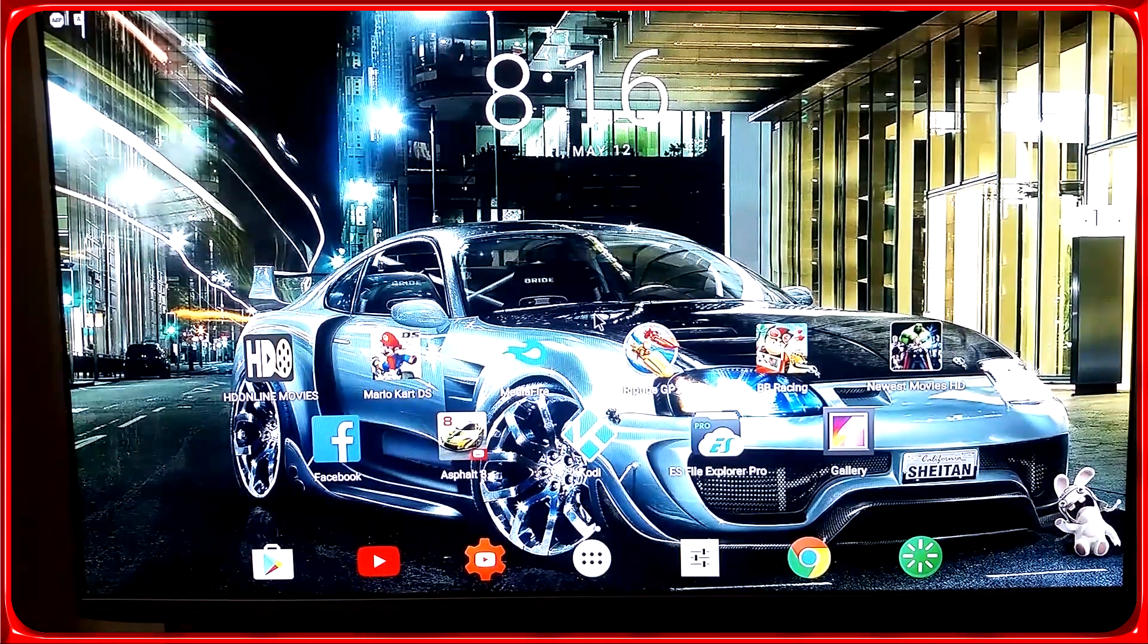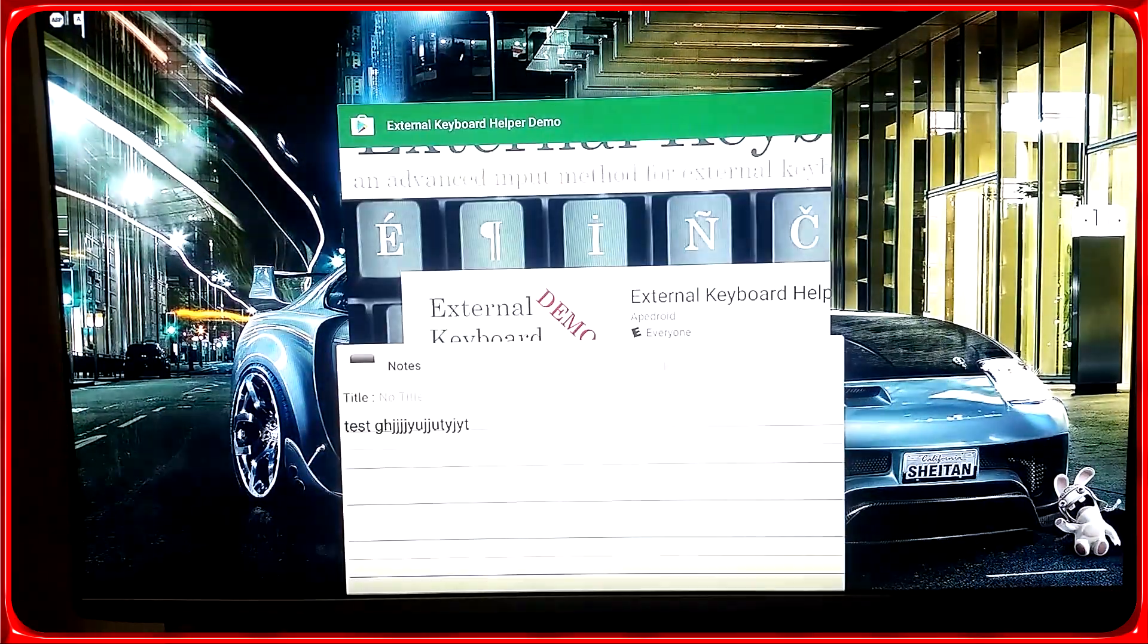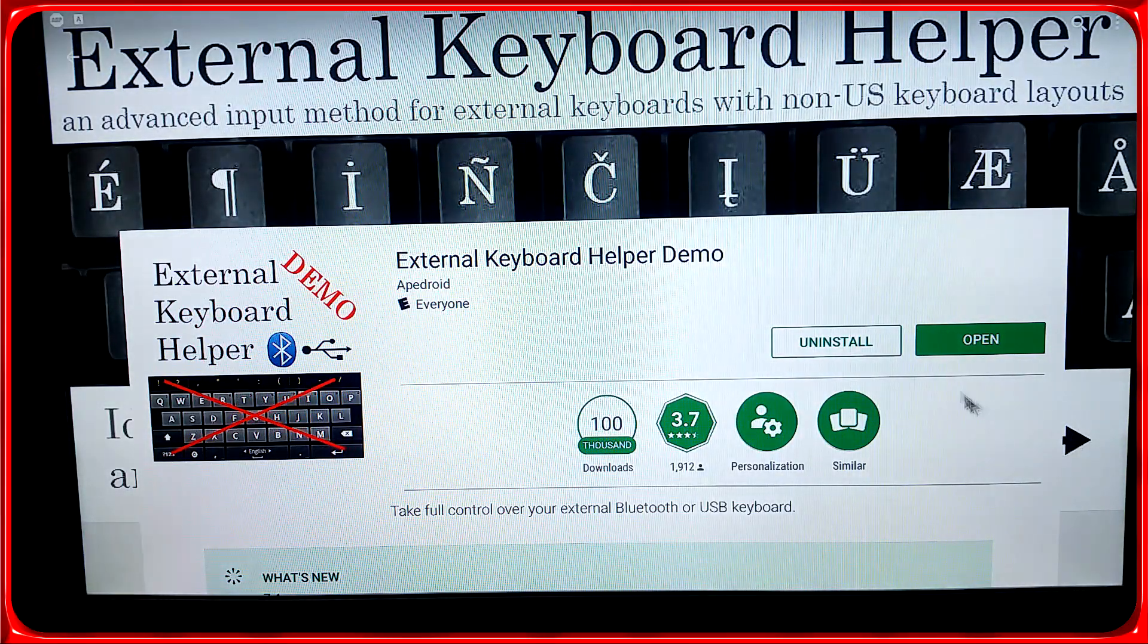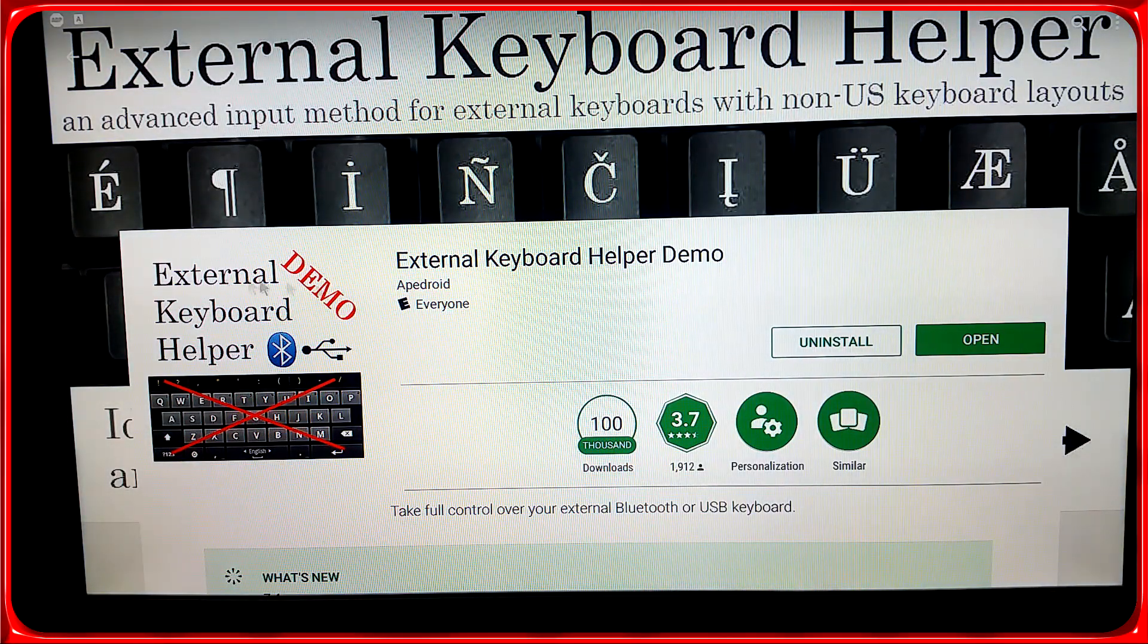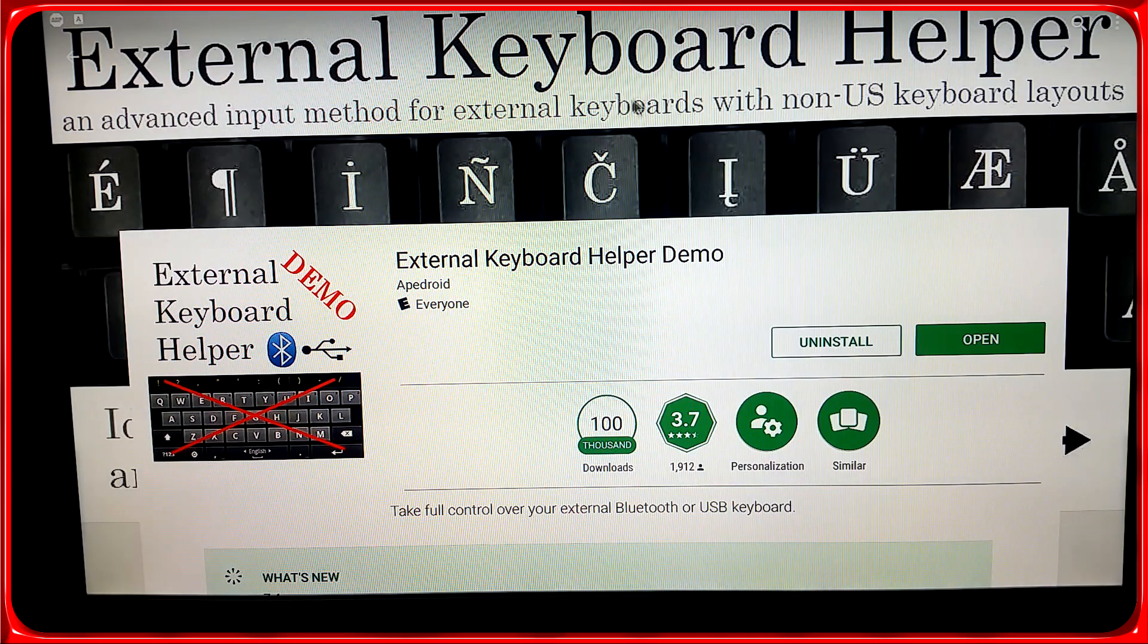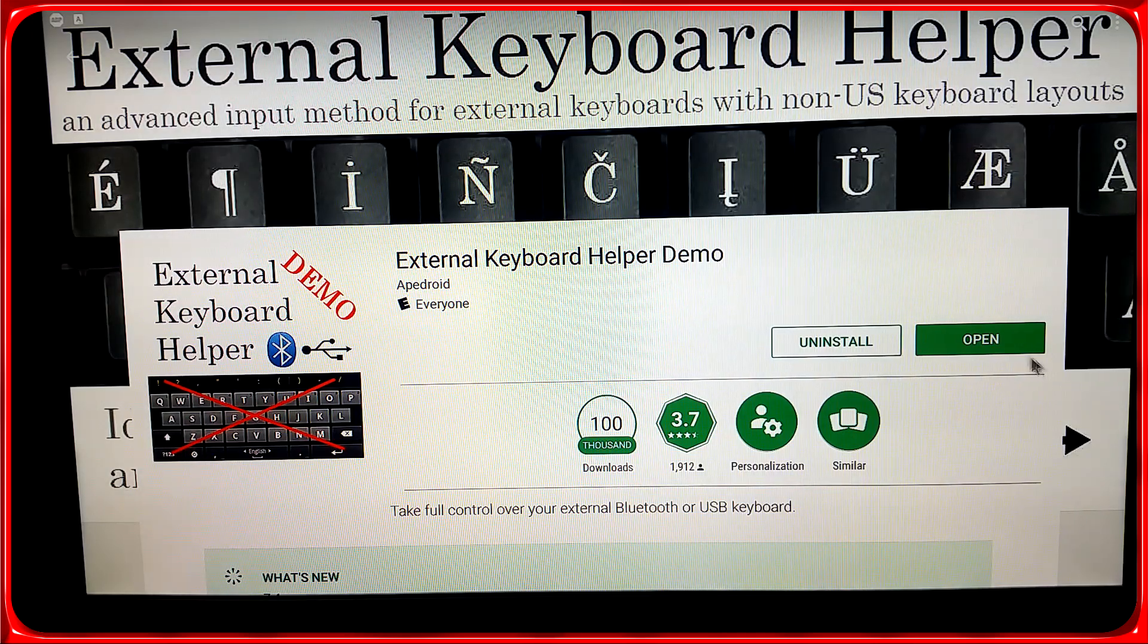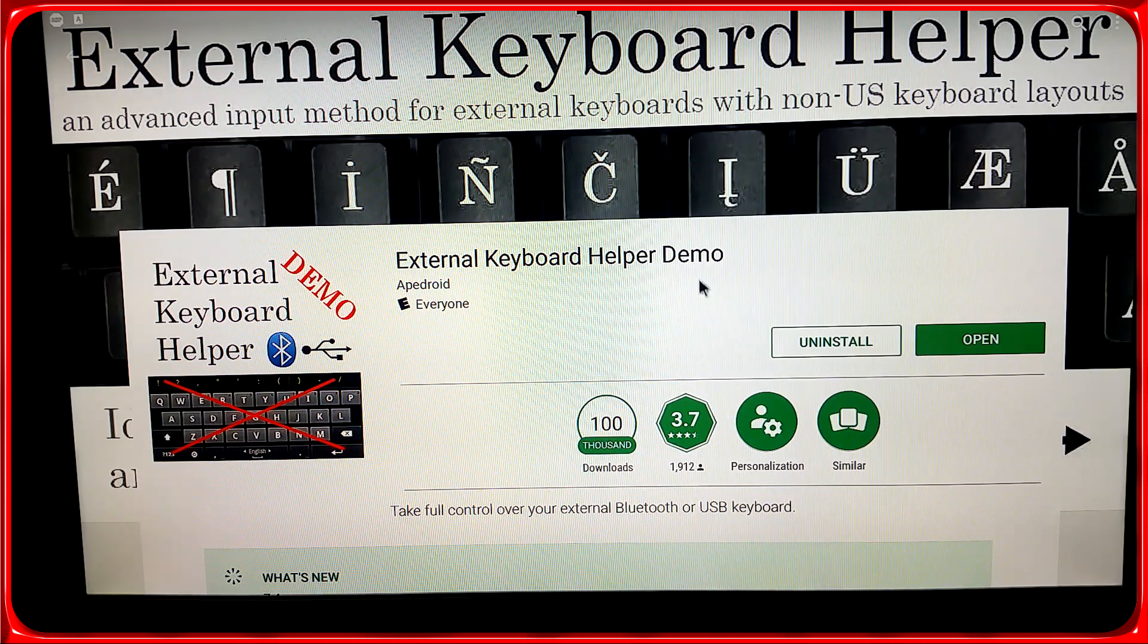I've tested quite a few keyboards and all of them did the same thing. So you go to the Play Store, you look for this external keyboard helper and you install it. Sometimes you might have to reboot the box, sometimes you won't, depends on your box.